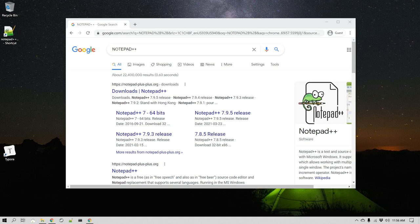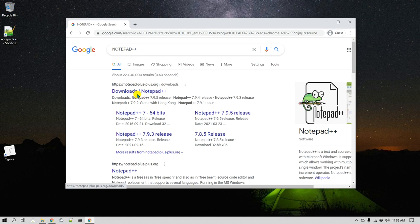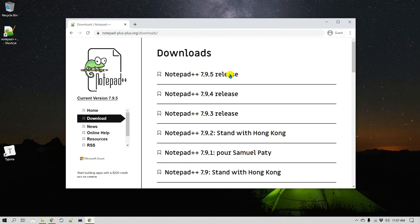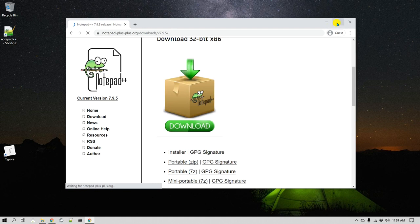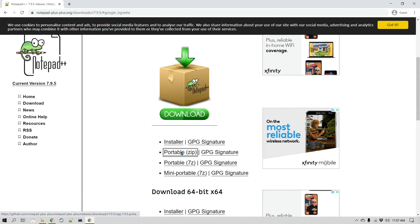The first way to install Notepad++ portable is directly from their website. Go to Google and search for Notepad++; you'll find notepad-plus-plus.org, which is the official website. Go to Downloads and pick the latest version. When you click on it, it gives you different options — there is an installer which is a regular installer, but there is also a portable zip file. We will install using the portable zip file, so click on that.